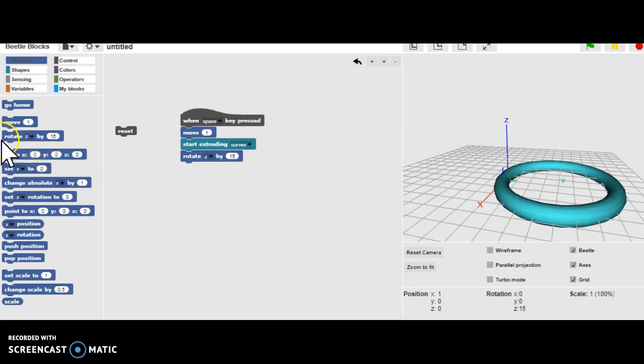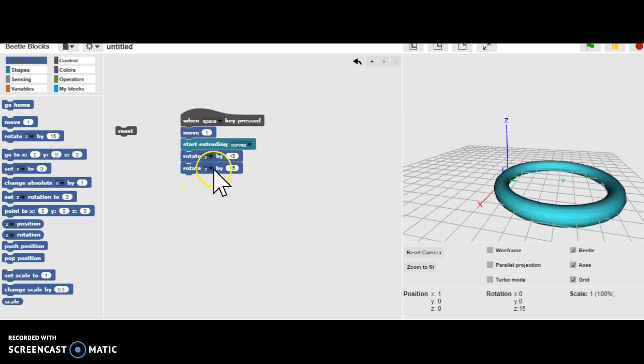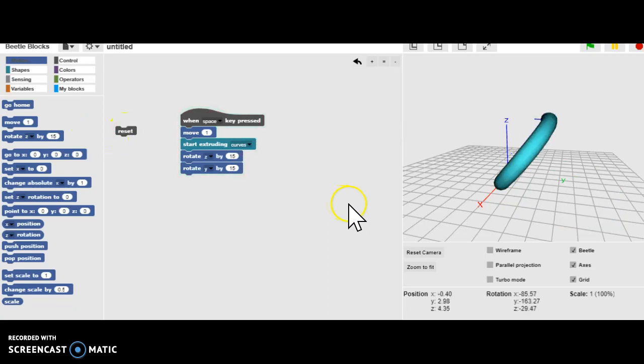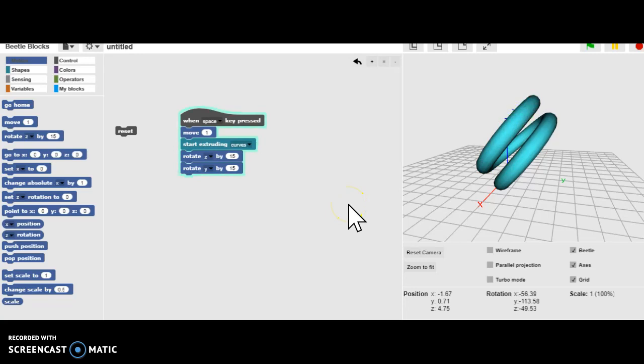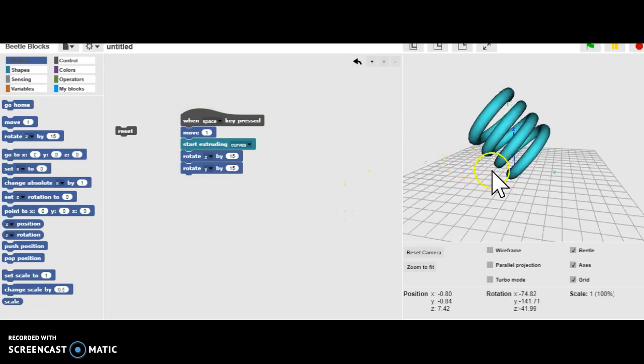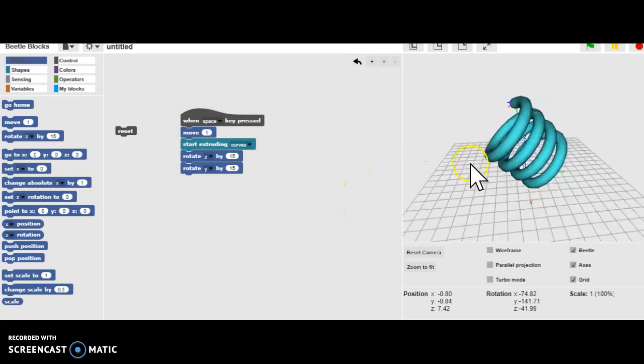What if we also rotate the Y by 15? Let's hit Reset. And let's hit the Space Bar again. And you can see that now it is changing. It's coiling around the circle. Now it's creating a coil shape.